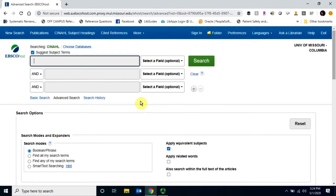In CINAHL, you can create a free My EBSCOhost account, which will enable you to save citations, save searches, retrieve search and journal alerts, and share citations.